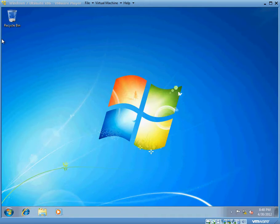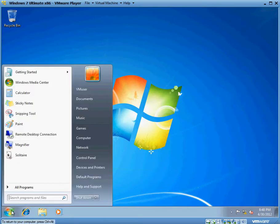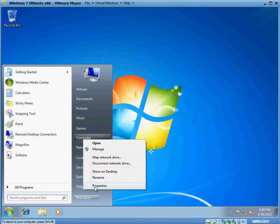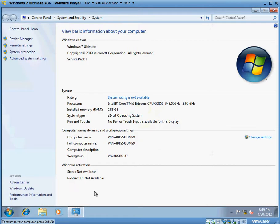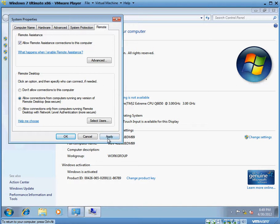First and foremost, we want to make sure that RDP is enabled. Now this is a fresh install of my Windows 7 Ultimate machine so I need to make sure that is enabled. First thing we want to do is go to Start, right-click Computer and hit Properties. We want to go to the Remote Settings. By default it's going to be 'don't allow connections to this computer'.